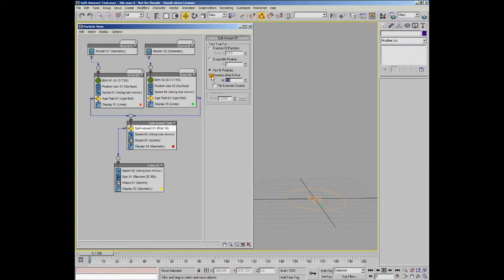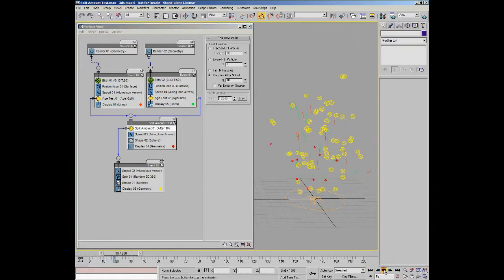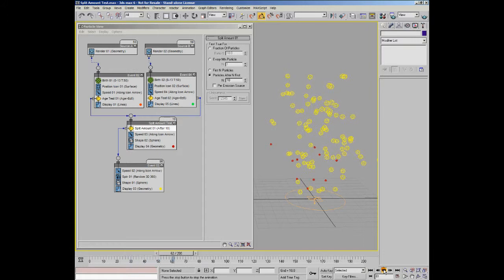I'll just put that back to 10 again. You can actually reverse that option and say, let's send only particles after the first 10 particles. So now you should see that the first 10 particles remain red and all the other particles become yellow and will actually spin. So there you go, that works exactly as you would expect.